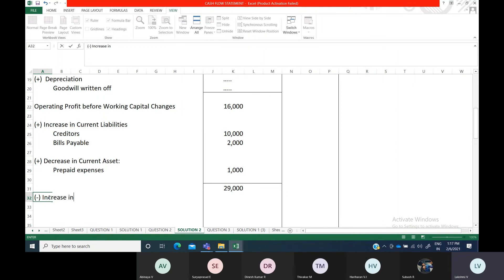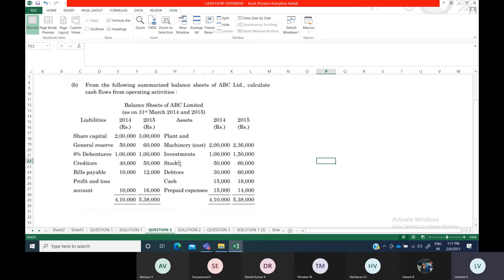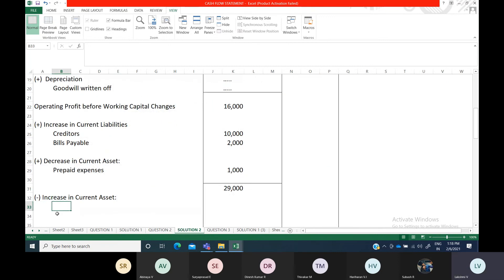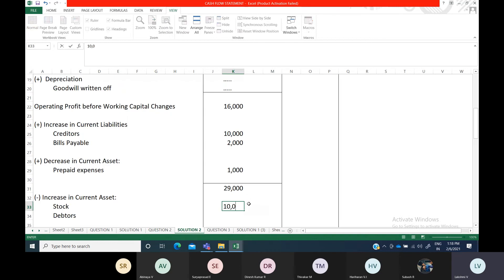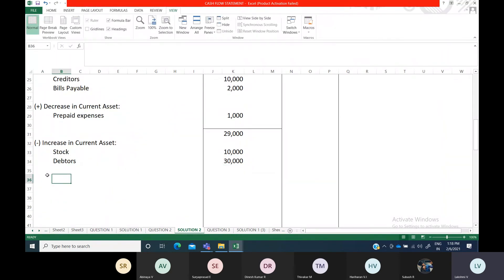Let us find out whether there is any increase in current assets. Stock and debtors both have increased — stock by 10,000 and debtors by 30,000. Prepaid expenses show a decrease, so that is already handled. Cash will not be taken here; it will be taken only at the end. So stock and debtors are 10,000 and 30,000 respectively, and we have to mention both. Before subtracting, check for any decrease in current liability as well.